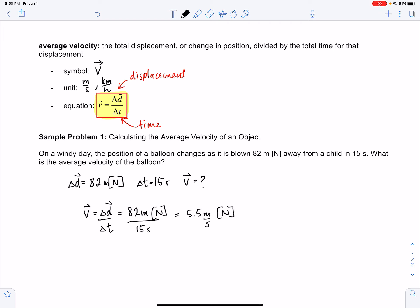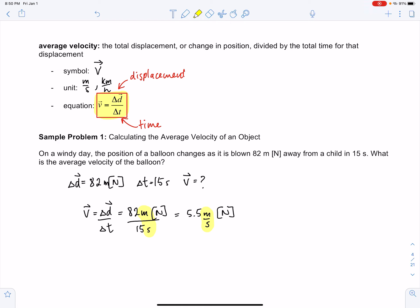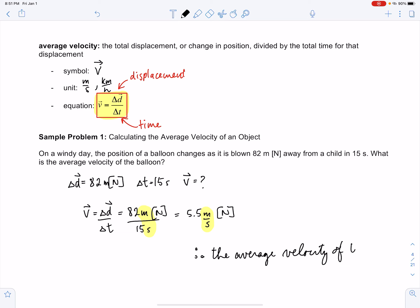The units are meters per second. Here's a helpful reminder: whatever you do to the numbers you do to the units. If you're dividing the numbers, you divide the units. So dividing meters by seconds gives meters per second. Therefore the average velocity of the balloon is 5.5 meters per second north.